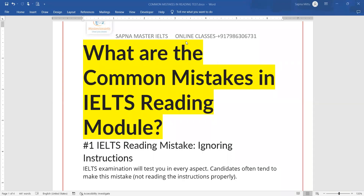Hello everyone. Welcome to my channel Sapna Master IELTS. This video is about the common mistakes of the IELTS reading module.